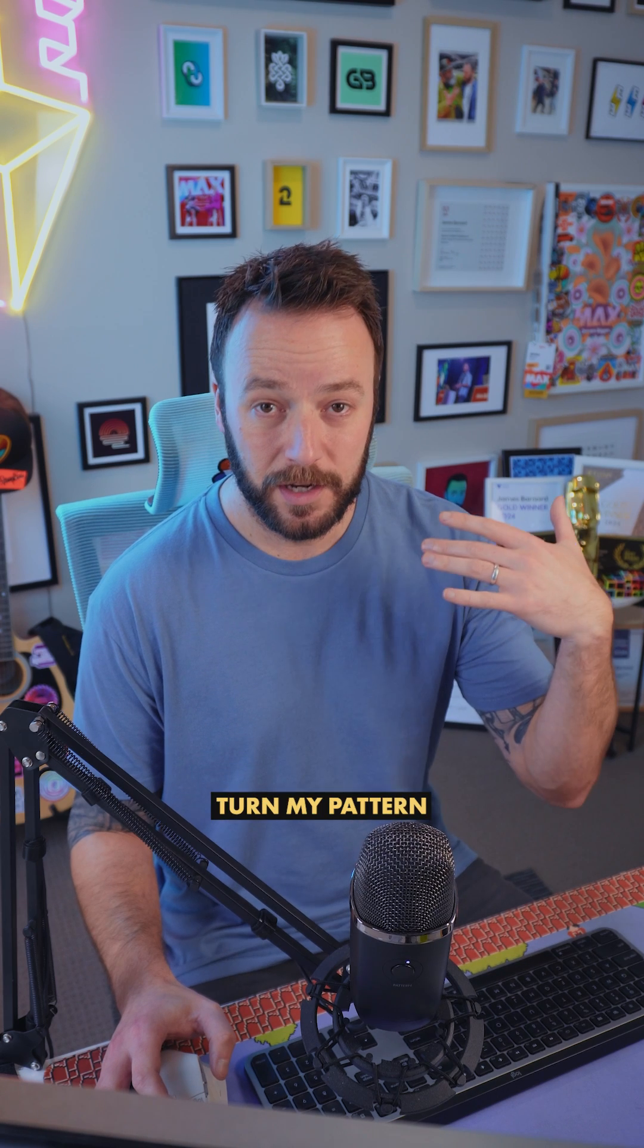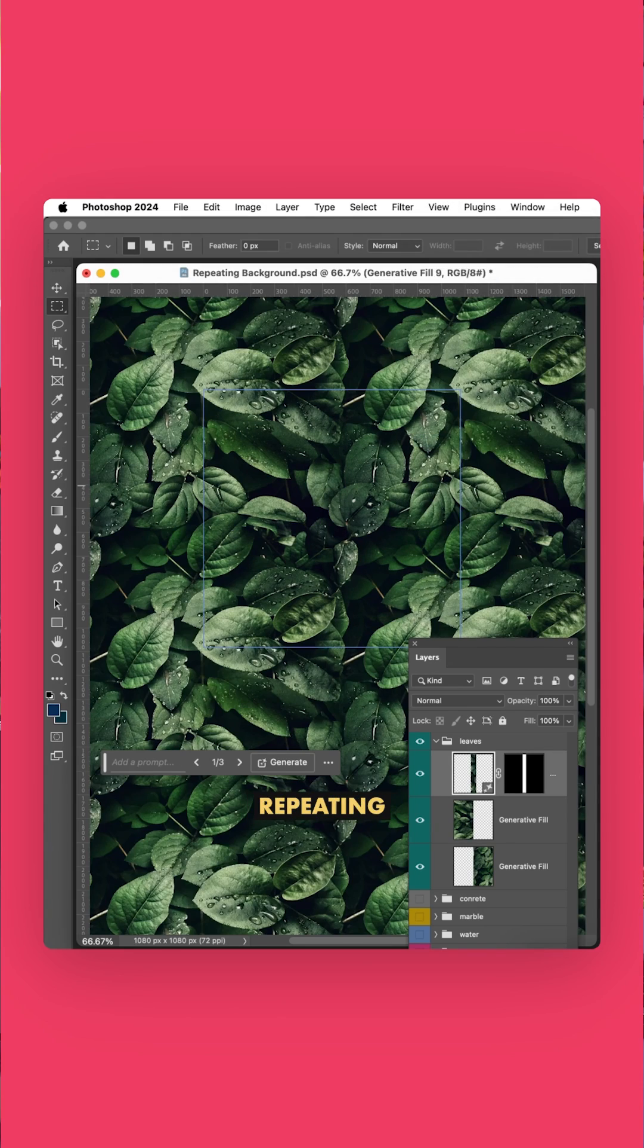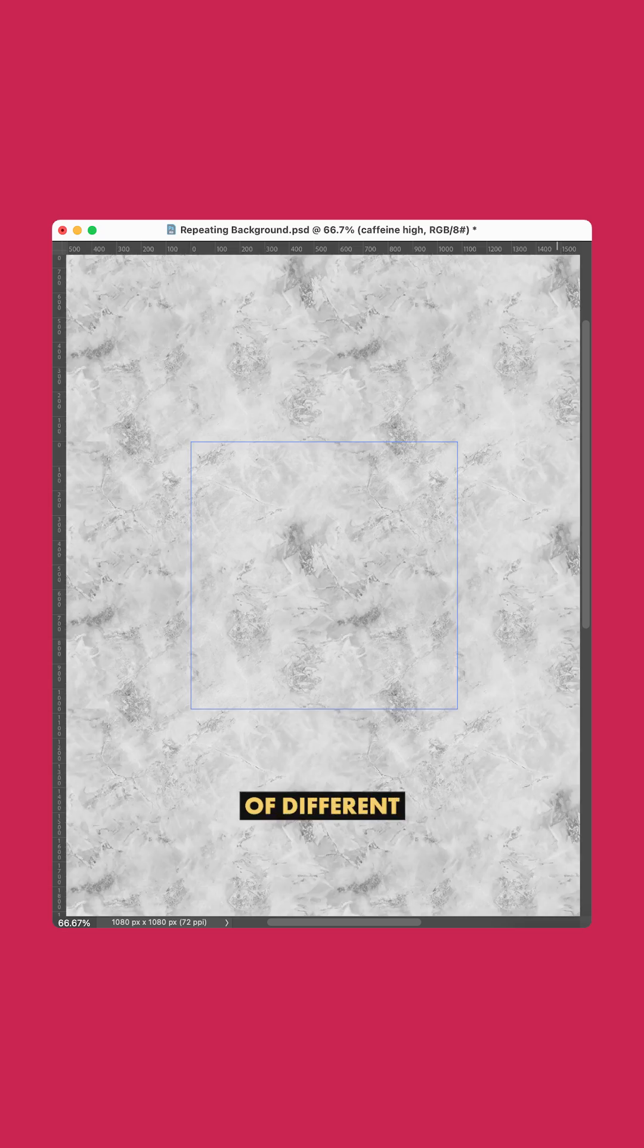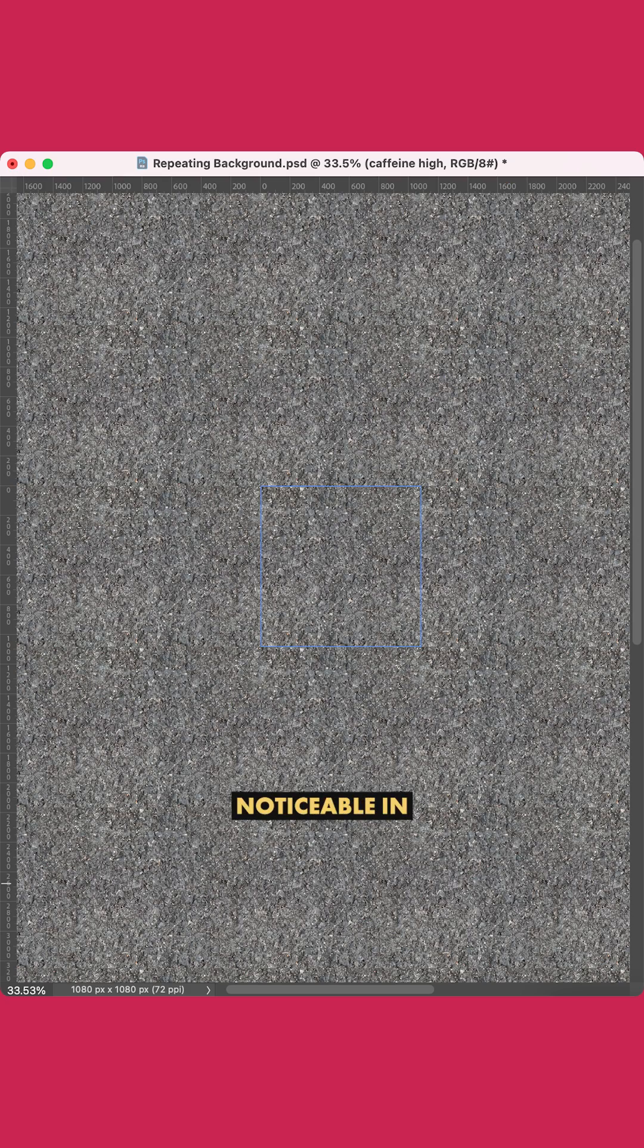Now when I turn my Pattern Preview back on, I've got a seamless, repeating texture. And I can use this on all sorts of different styles of images. Just be sure to remove anything that's too distracting or noticeable in the repeat.